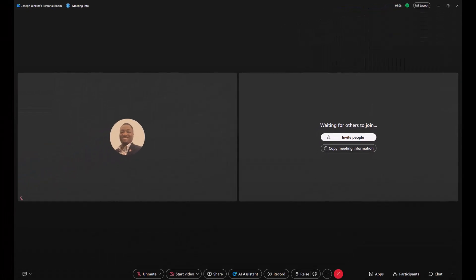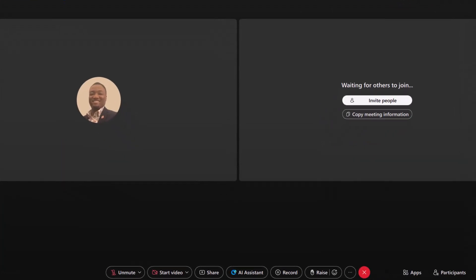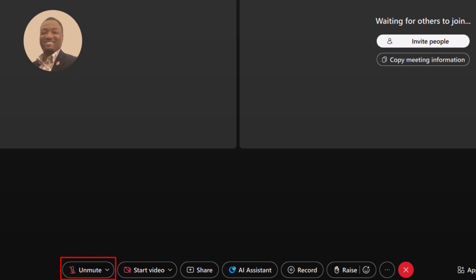Now let's explore controls. Let's start with muting and unmuting. To control when others can hear you, just click the microphone icon, press it again to mute.